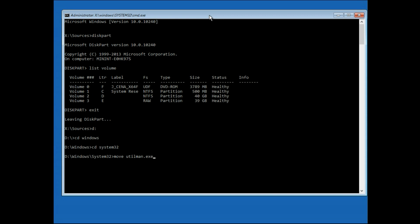Type 'move utilman.exe utilman.exe.bak' and press Enter. Then type 'copy cmd.exe utilman.exe' and press Enter.